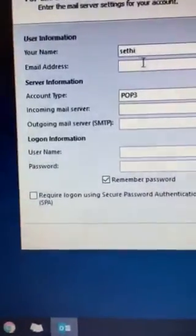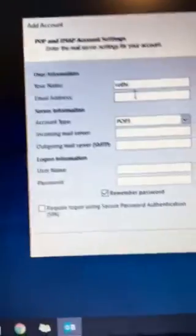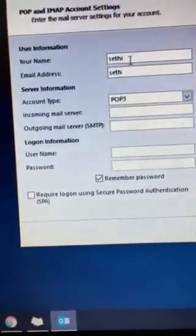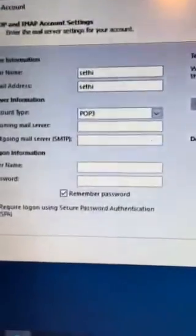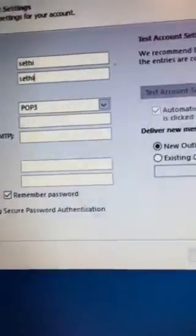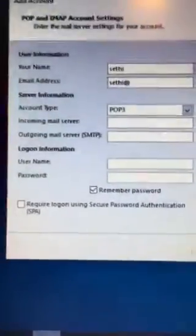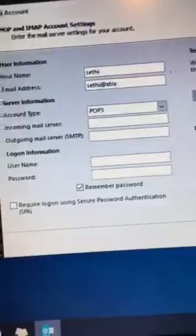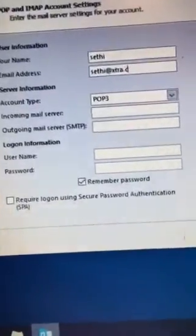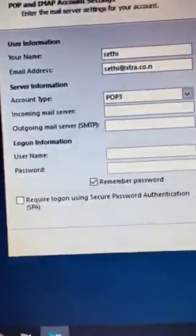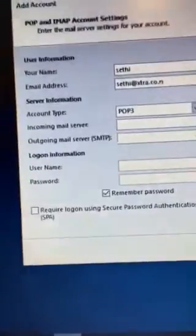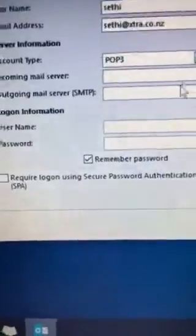Then you have to type your email address. For the email address of Spark, that can be your Spark email address at xtra.co.nz.